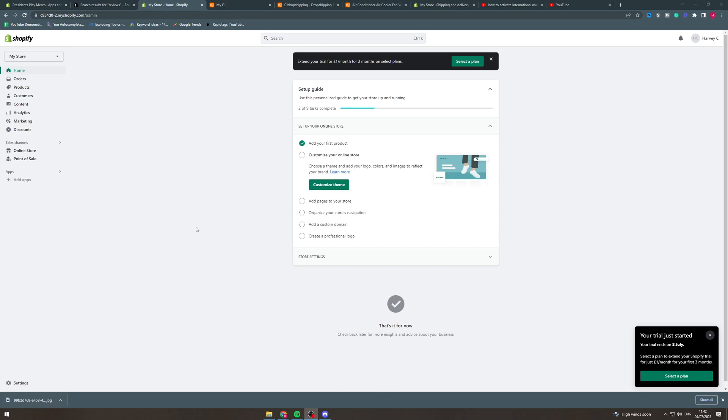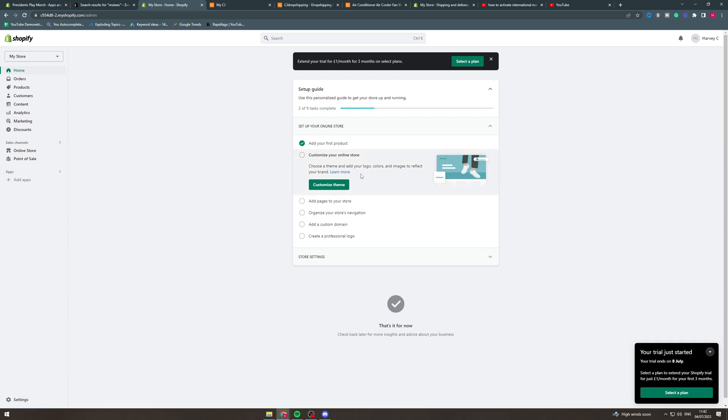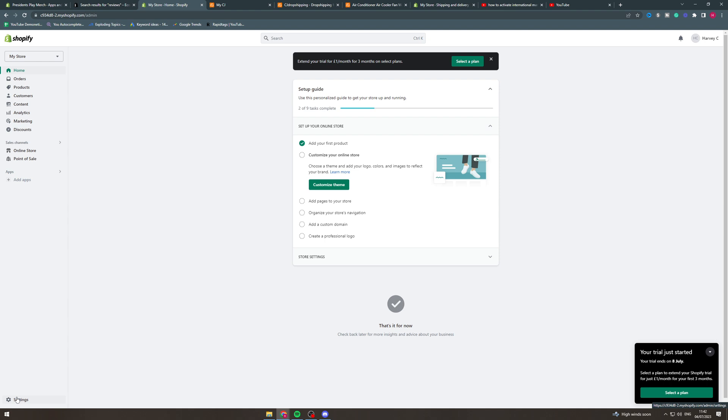In today's video I'm going to show you how to activate international markets in Shopify. When you have Shopify now you won't automatically be able to sell to different countries, whereas before you would have. This is a big issue and you might be confused as to why your shipping method isn't working, for example why it's not showing up. The number one reason is probably because you haven't activated your international markets.